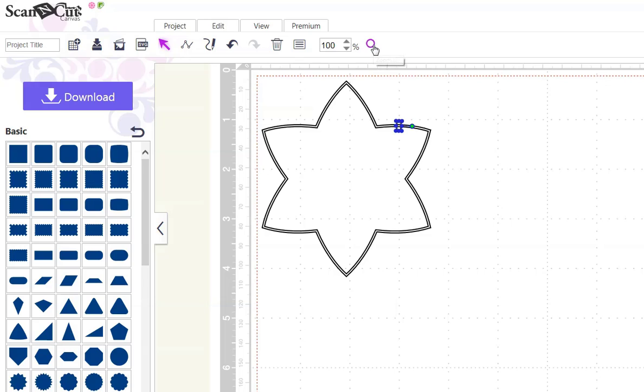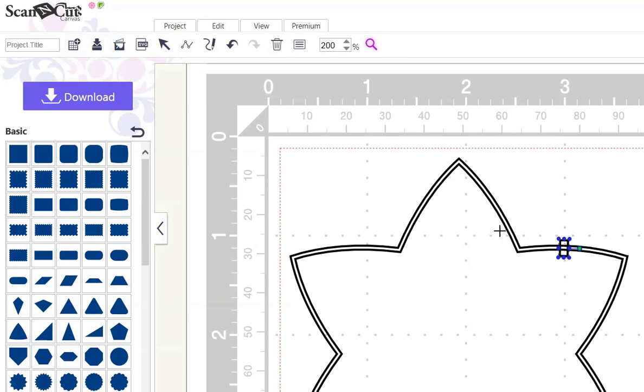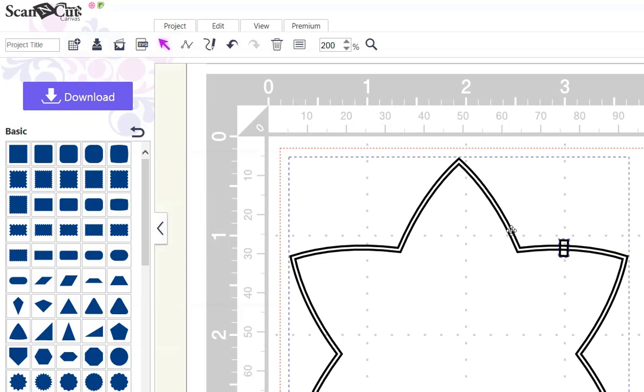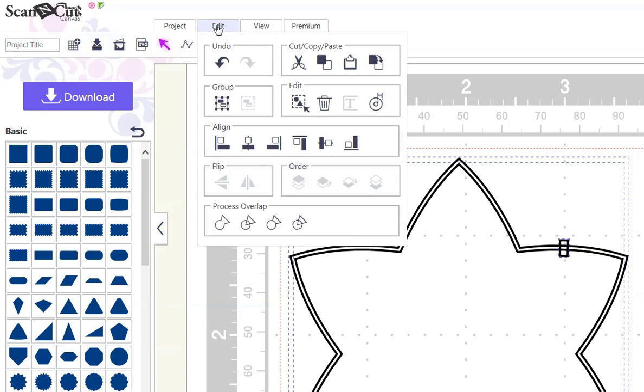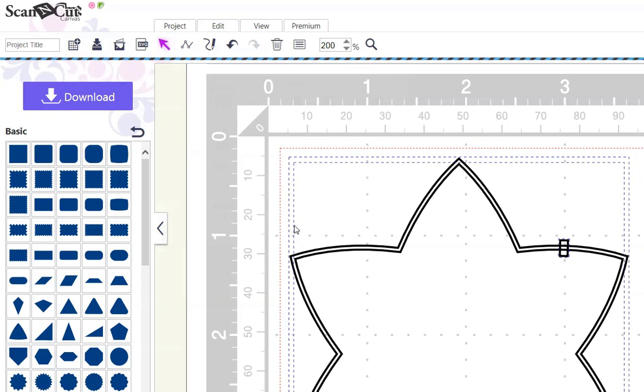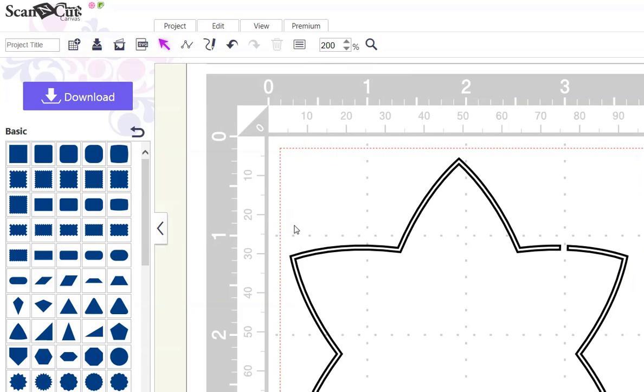Let me zoom in so you can see what I've done over the double lines. Now I'm going to choose it and the star shape, both of them, because there's two lines. Go Edit, Process Overlap, Subtract. And now you've got the little break in the line to create the stencil.